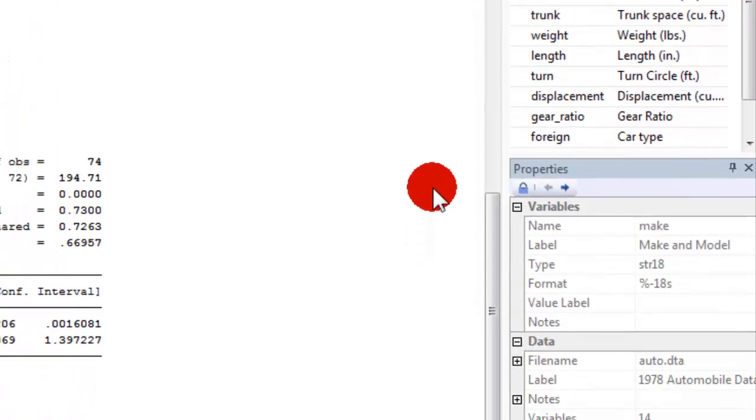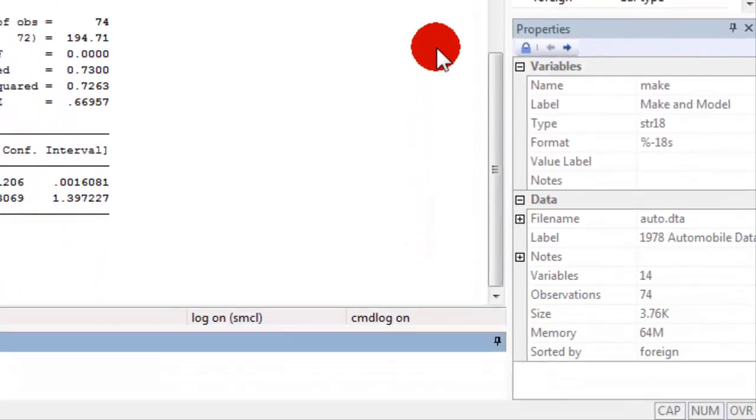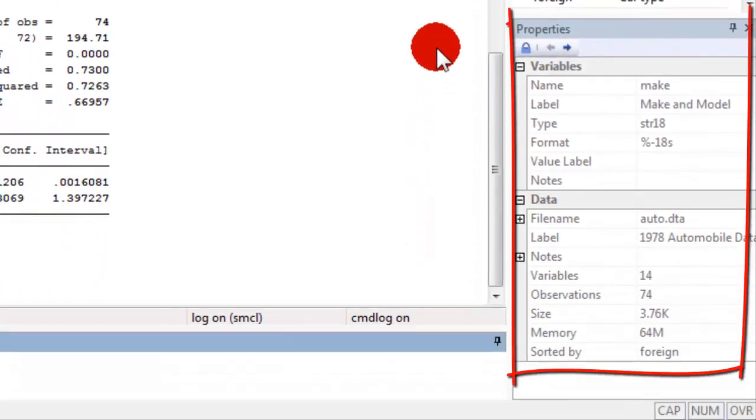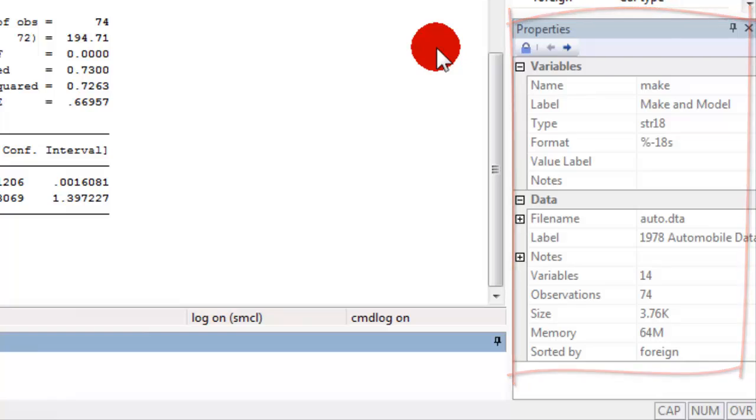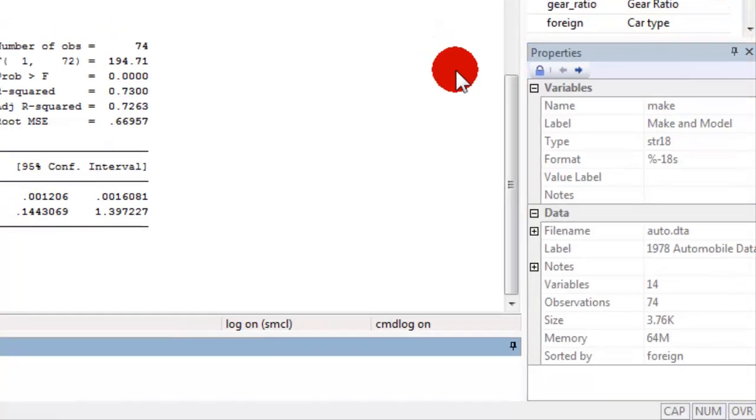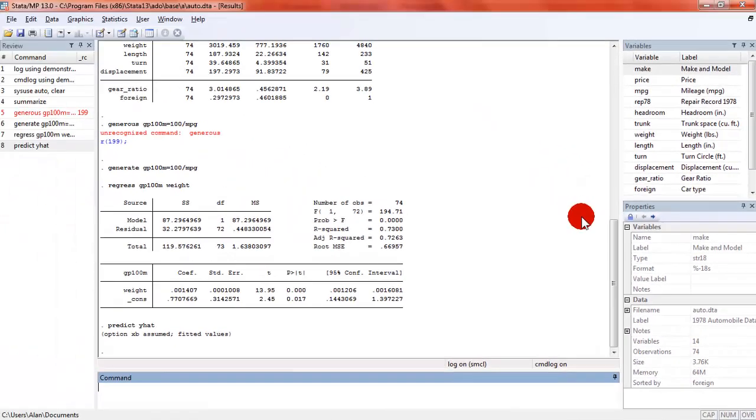The next window is the properties window and when we highlight a particular variable it gives us information about that variable. For example, I've highlighted the variable make for make and model of this automobile and you can see in the variables window it gives me the name, the label, the type of variable and here it's listed as str18 so it tells me that it's a string or character variable and it tells me the format of the variable.